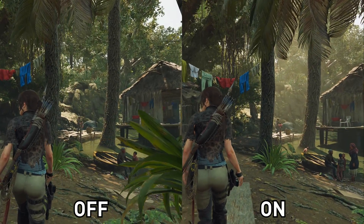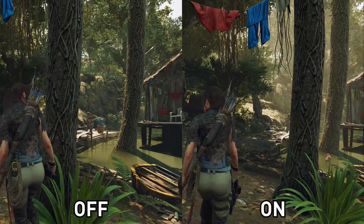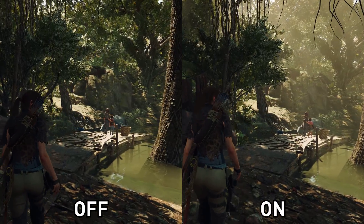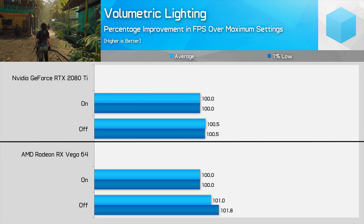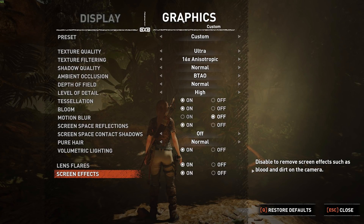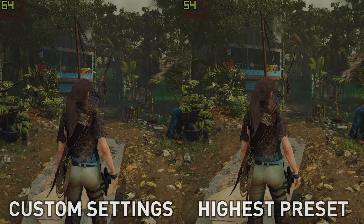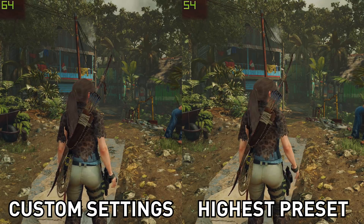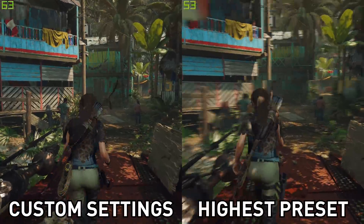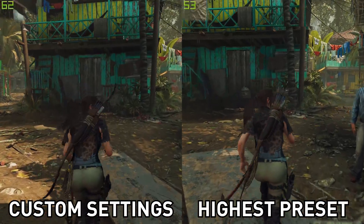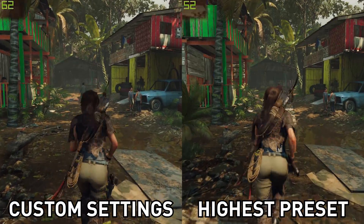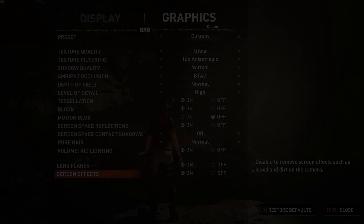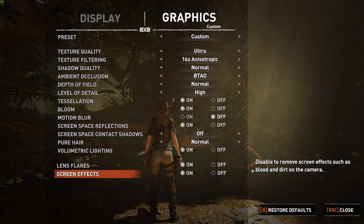The final setting is volumetric lighting. As you can see from the comparison, this has a pretty significant impact on how the game looks — turning it off results in flatter and less impressive lighting, while turning it on is the default for all but the lowest preset. And that makes sense because there is basically no performance difference between having it on or off. The last two settings in the menu are lens flares and screen effects — both are optional cosmetic things that have no impact on performance. Now that you've seen how every setting performs, the high preset is a really good starting point, and with a few small tweaks you can get nearly the same visual quality as the highest preset with around 30% more performance.